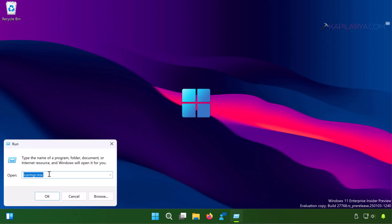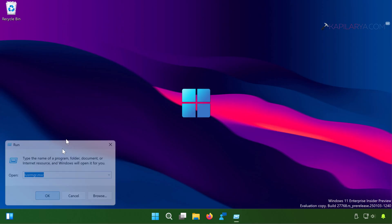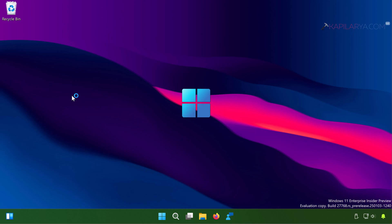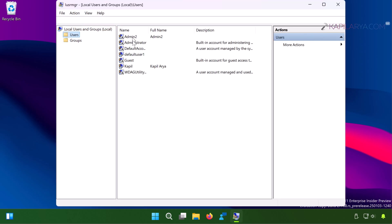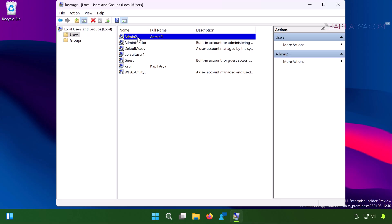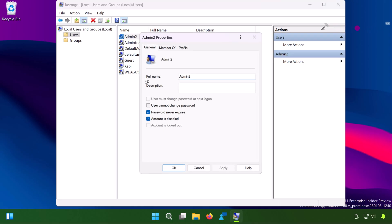And go back to the lusrmgr snap-in and double-click on the username which is not showing on the login screen. Once you double-click on it, you will see the properties window like this.